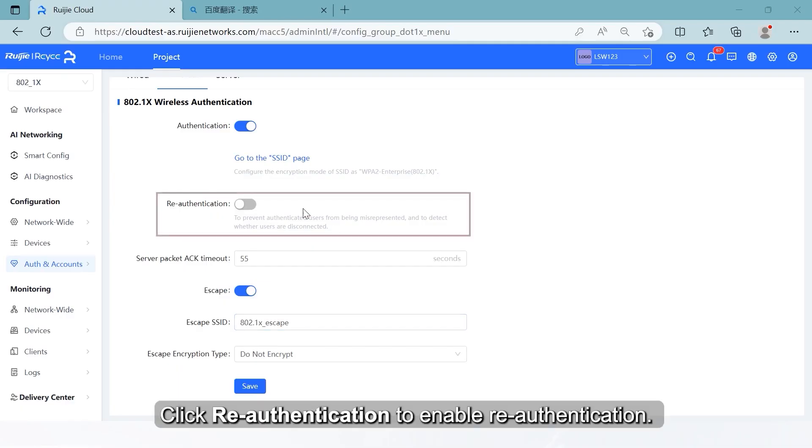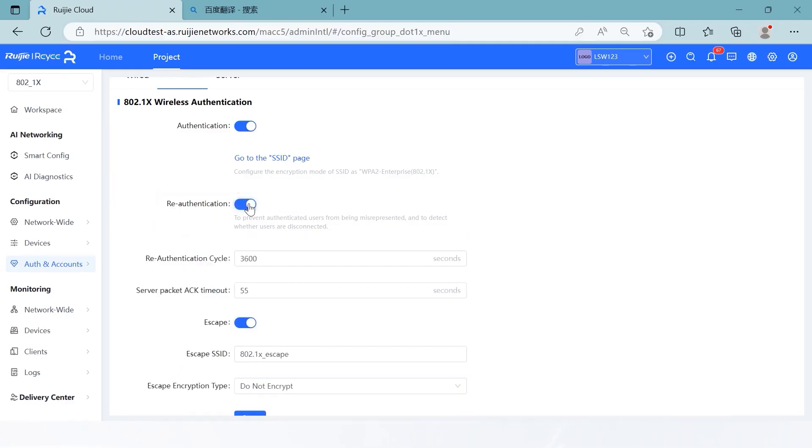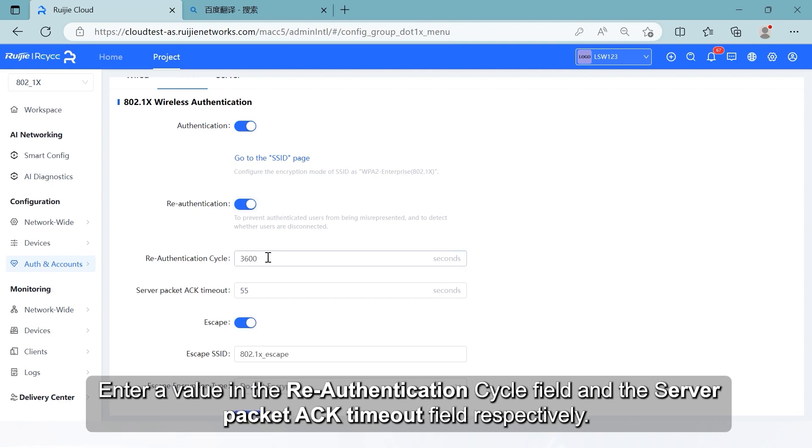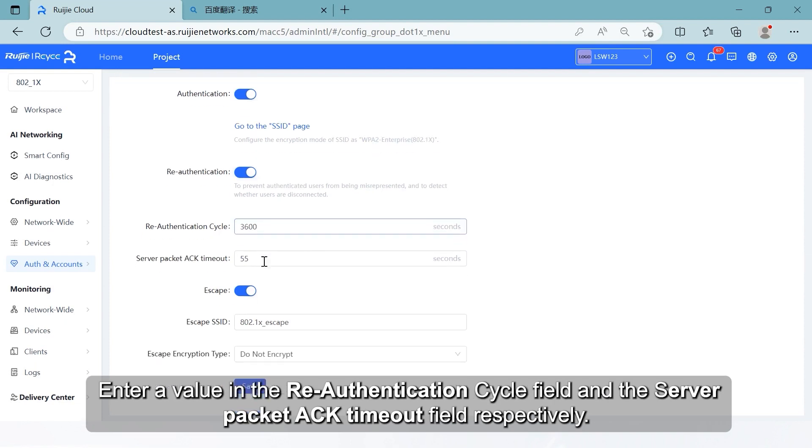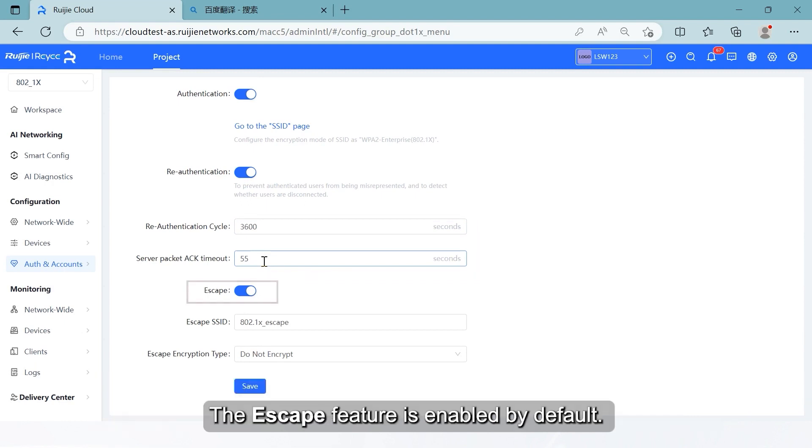Click Reauthentication to enable reauthentication. This can prevent authenticated users from being misrepresented and to detect whether users are disconnected. Enter a value in the reauthentication cycle field and the server packet ACK timeout field respectively.